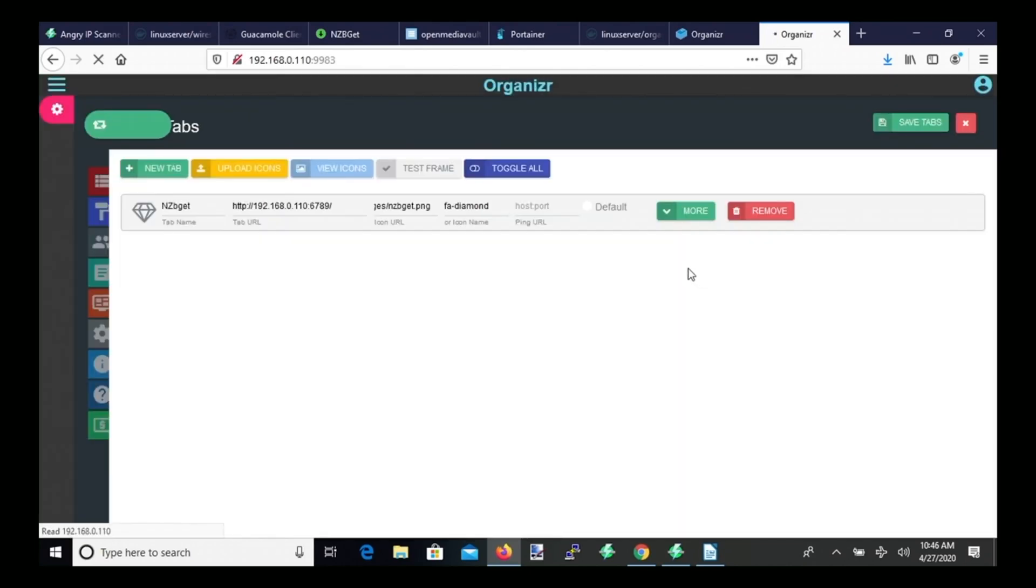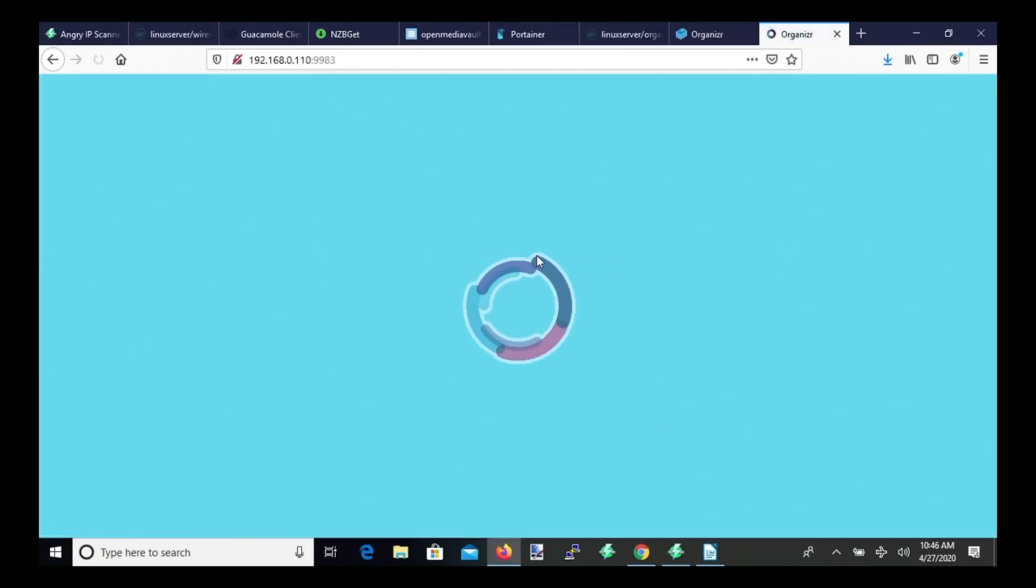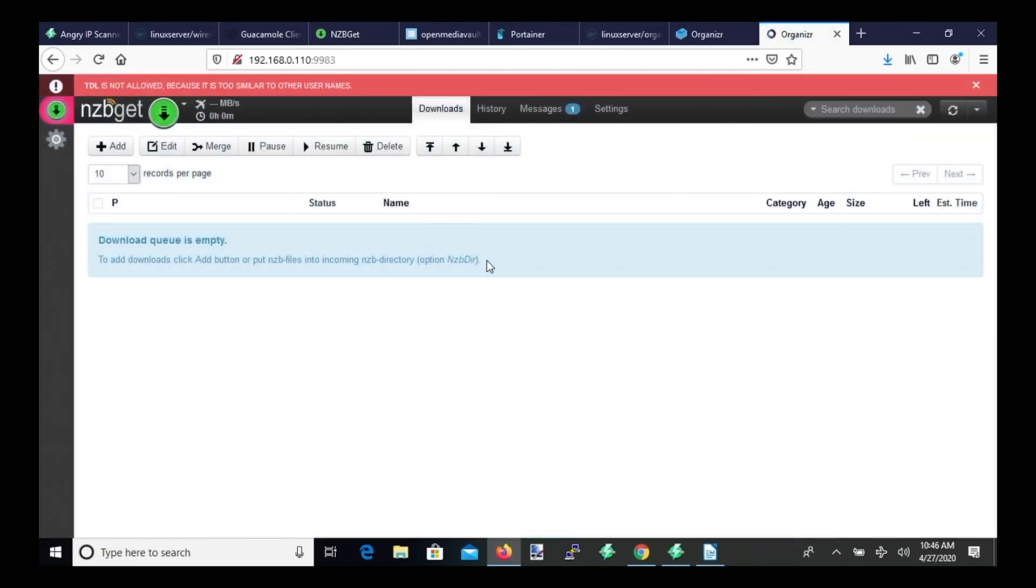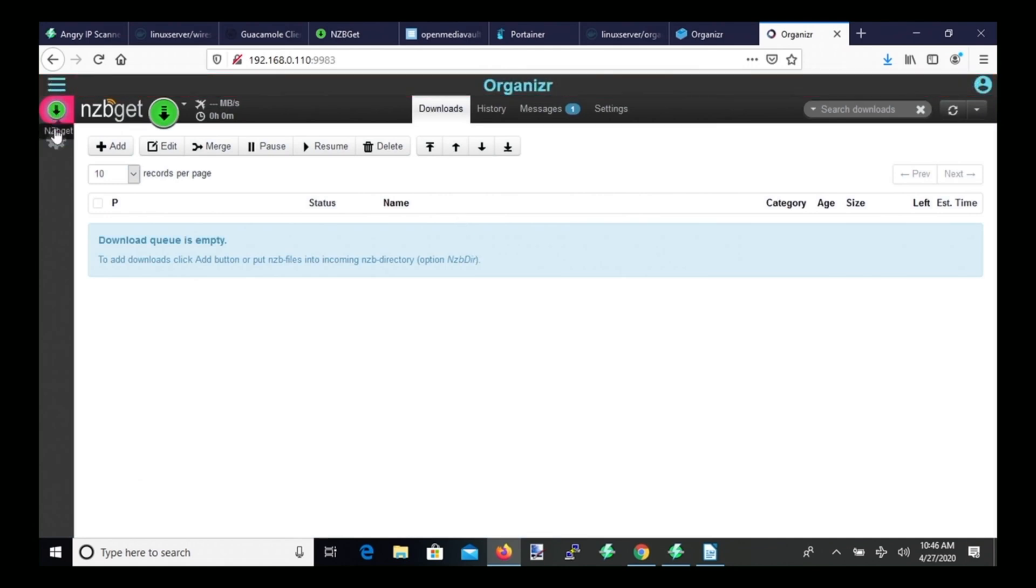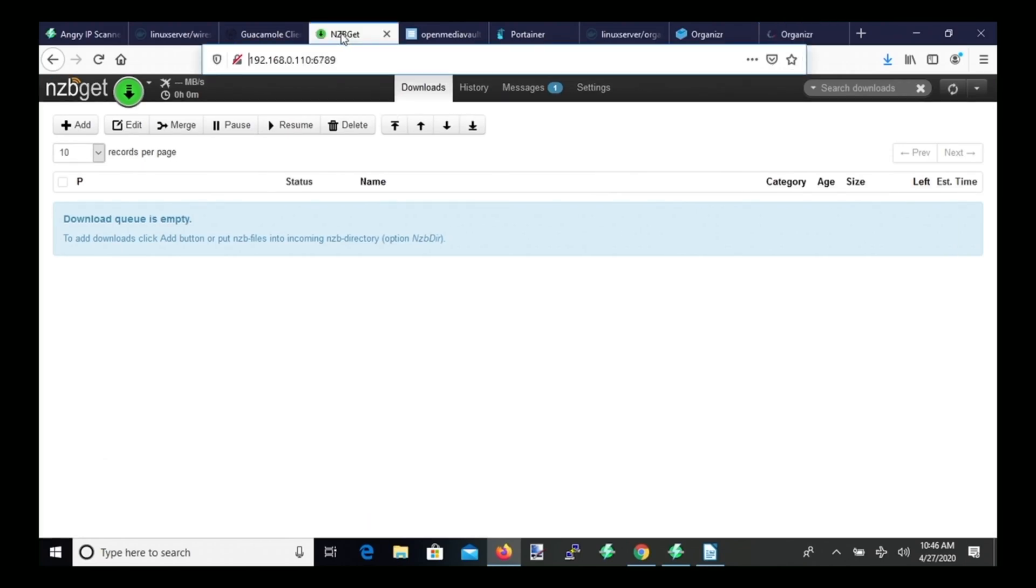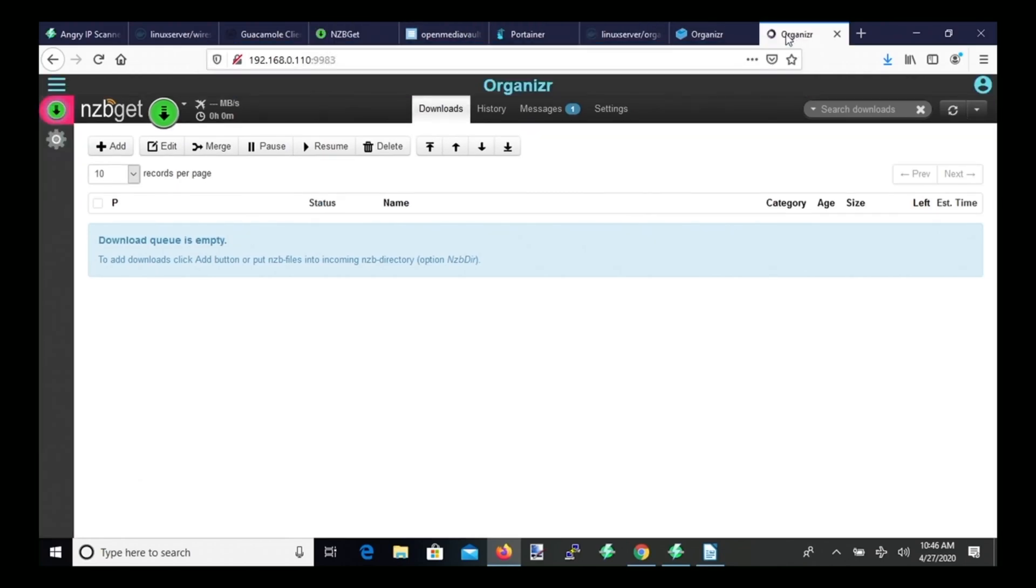And for Firefox, you have to click Resend, and it restarts again. And so now you can see the nzbget symbol is over here, and the page shows up just as it is there.